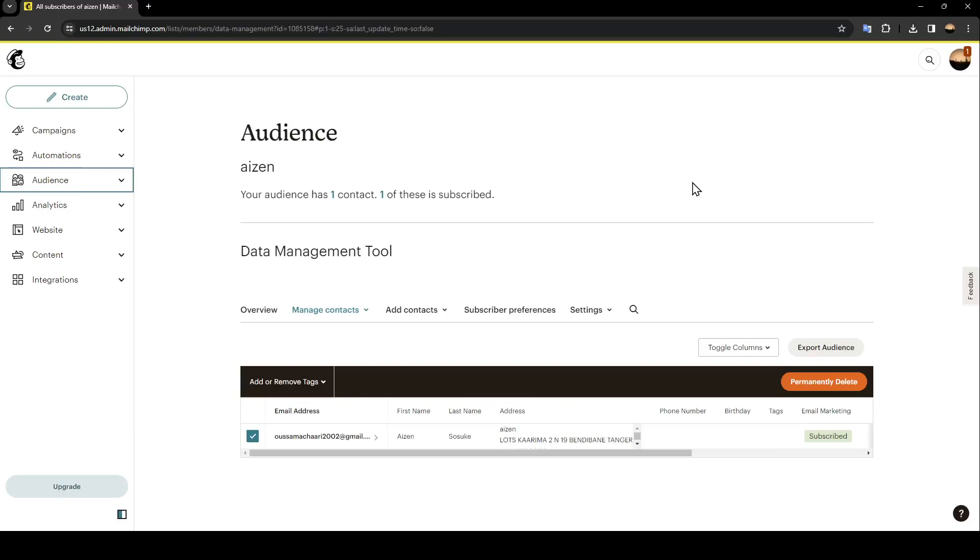Hello everyone and welcome back to a new video. In this video I'm going to show you guys how to remove addresses from MailChimp footer. So if you guys want to learn how to do it, just follow the steps that I'm going to show you.